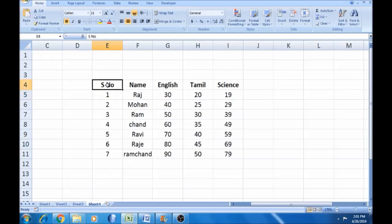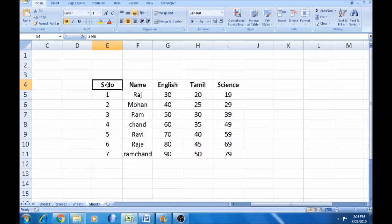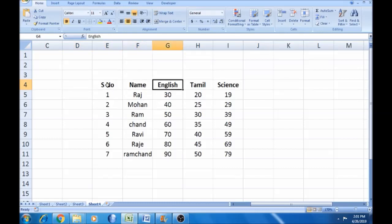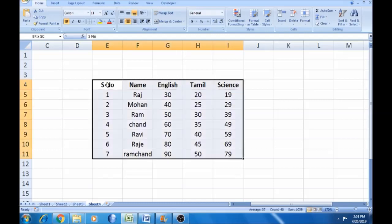I will tell you two methods. The first method is a direct approach, and the second method uses an alternative tool. Here is the data - serial number, name, English, Tamil, and Science columns. Now copy this data.